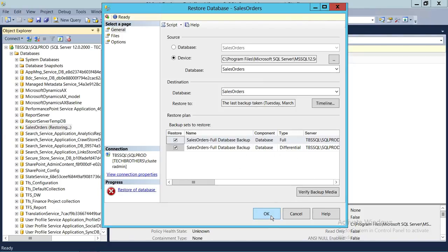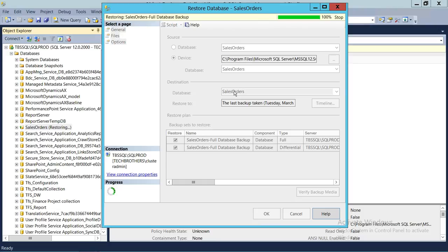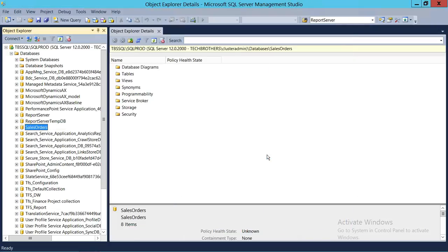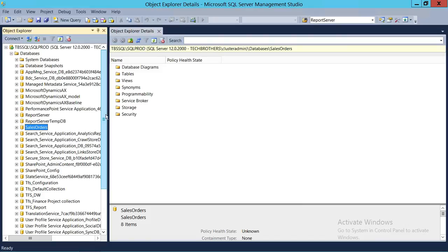We're going to click OK now, and it says the database Sales Order was restored successfully. As you can see, the Sales Order database is restored.